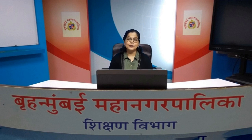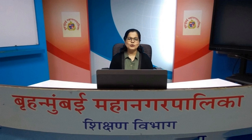Hello students, welcome to the virtual class of Municipal Corporation of Greater Mumbai Education Department. I am Mrs. Akshata Kale and today we will learn English. Come on students, we will move to the lesson.